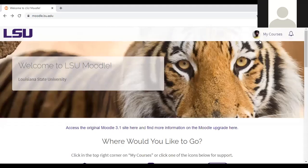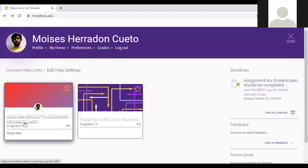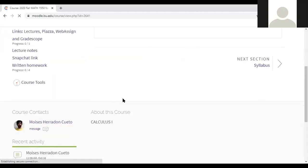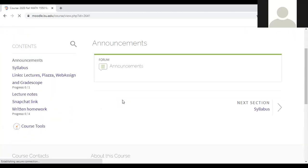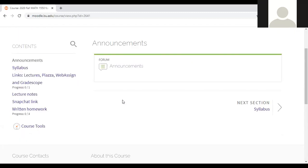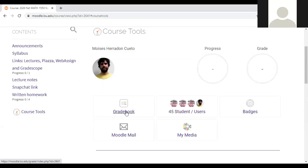Because you're seeing a grade that's out of 60, so you go into the course and then I hope it looks like this for you. Then you click course tools and then you go to the gradebook.